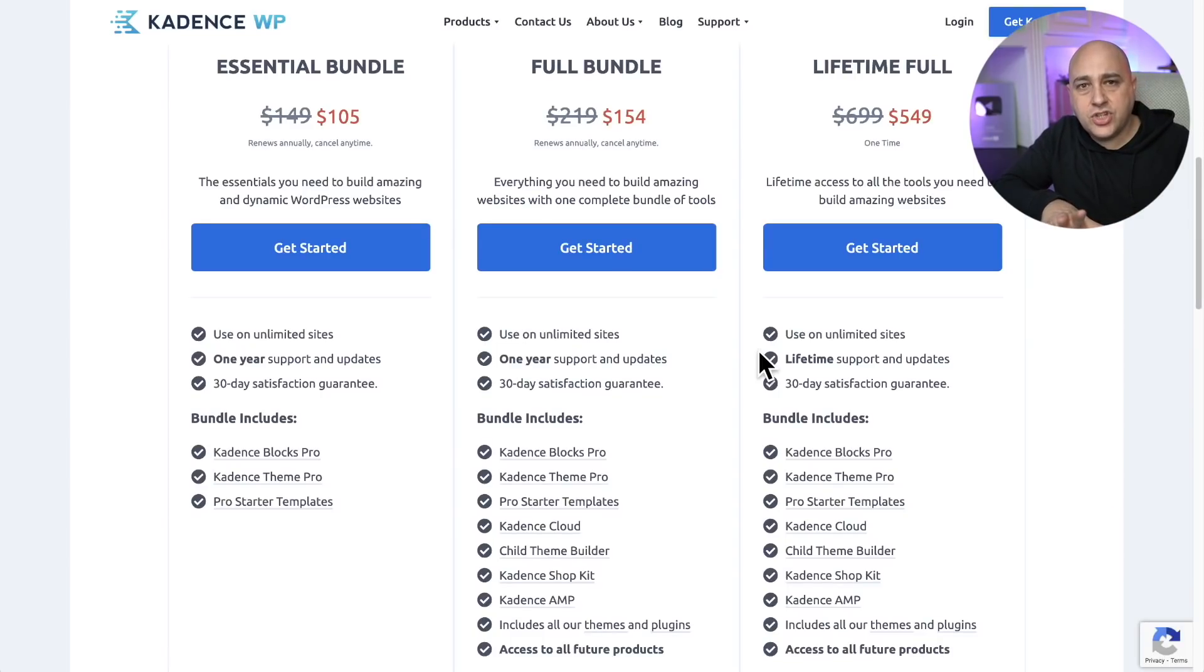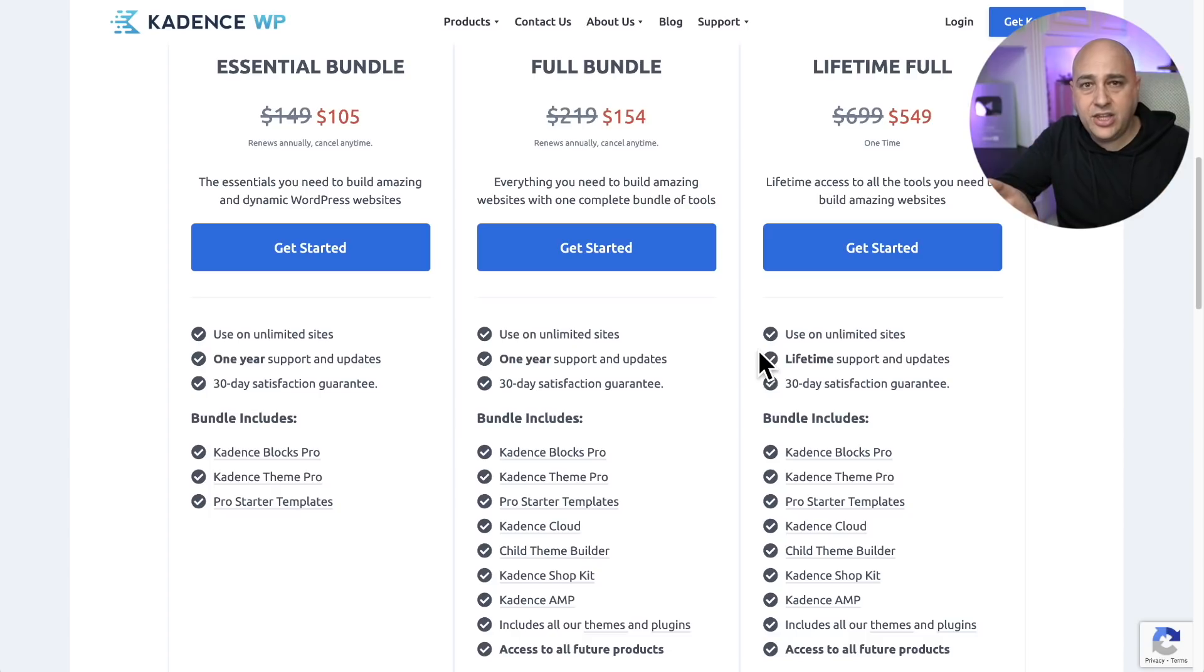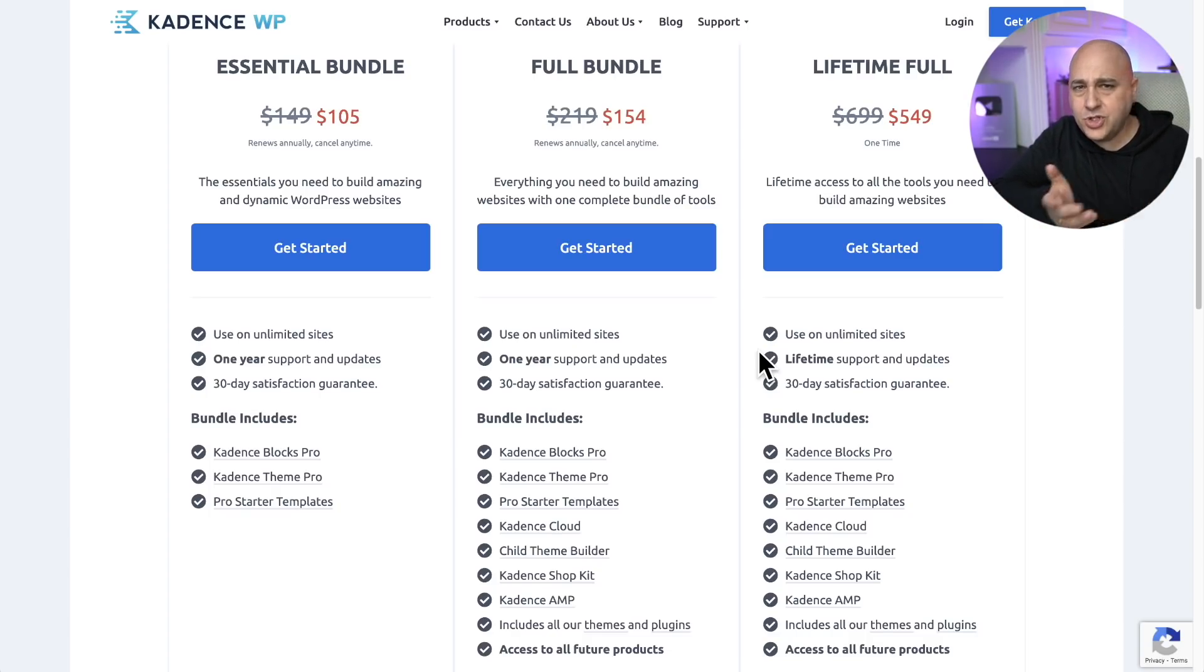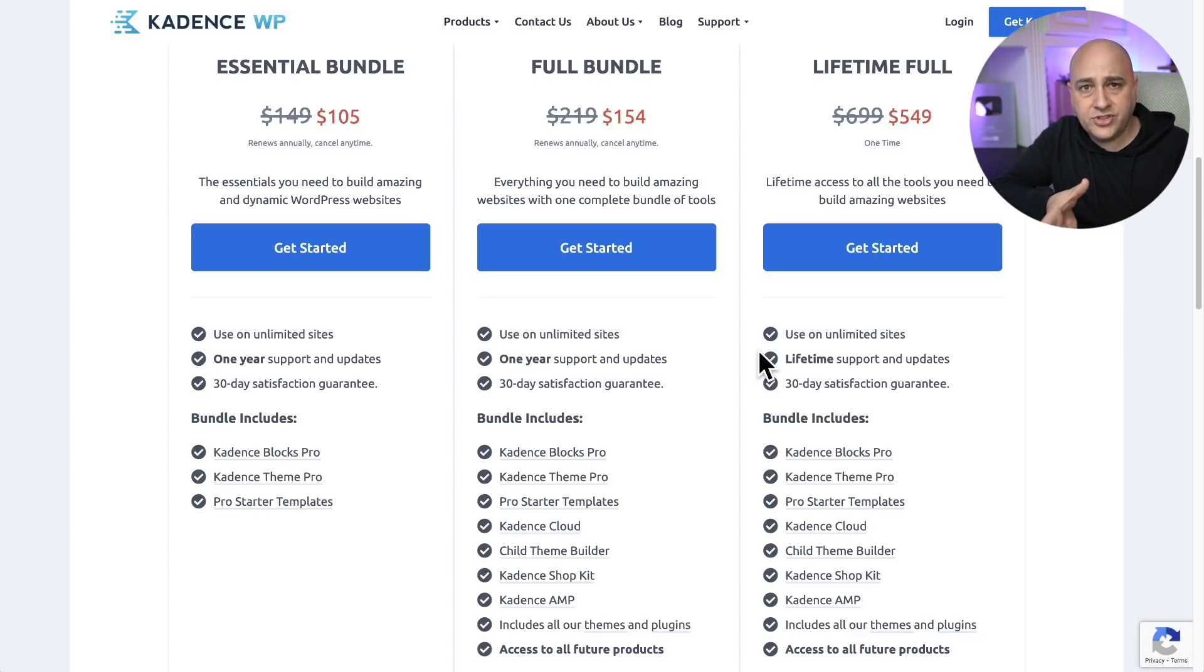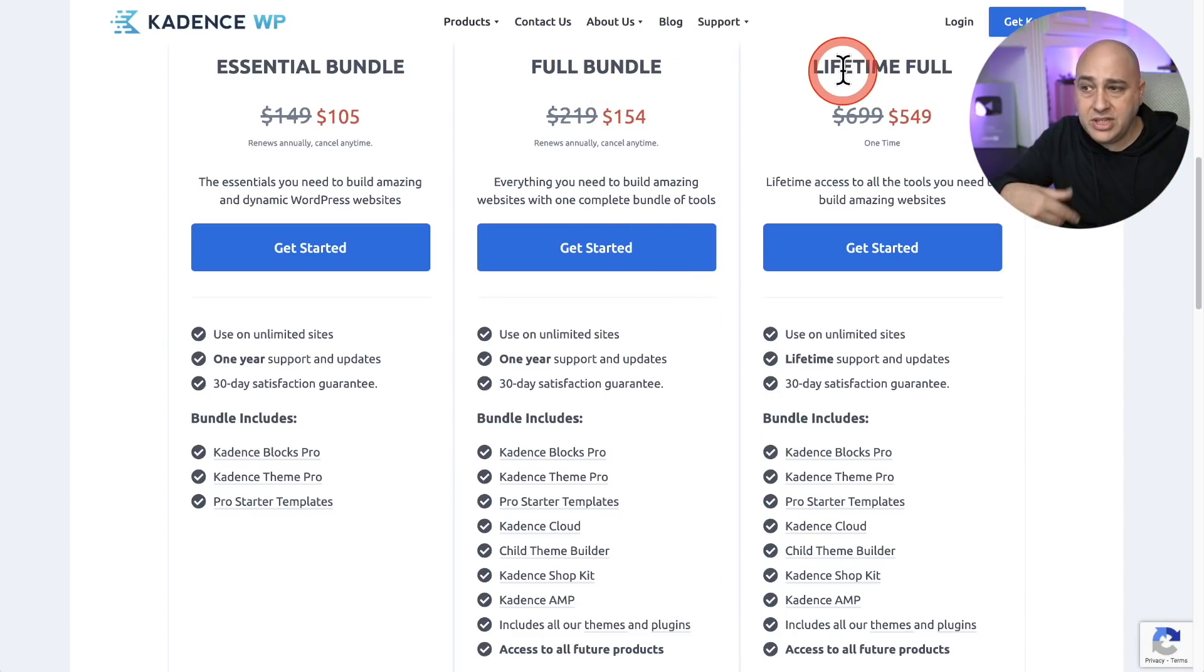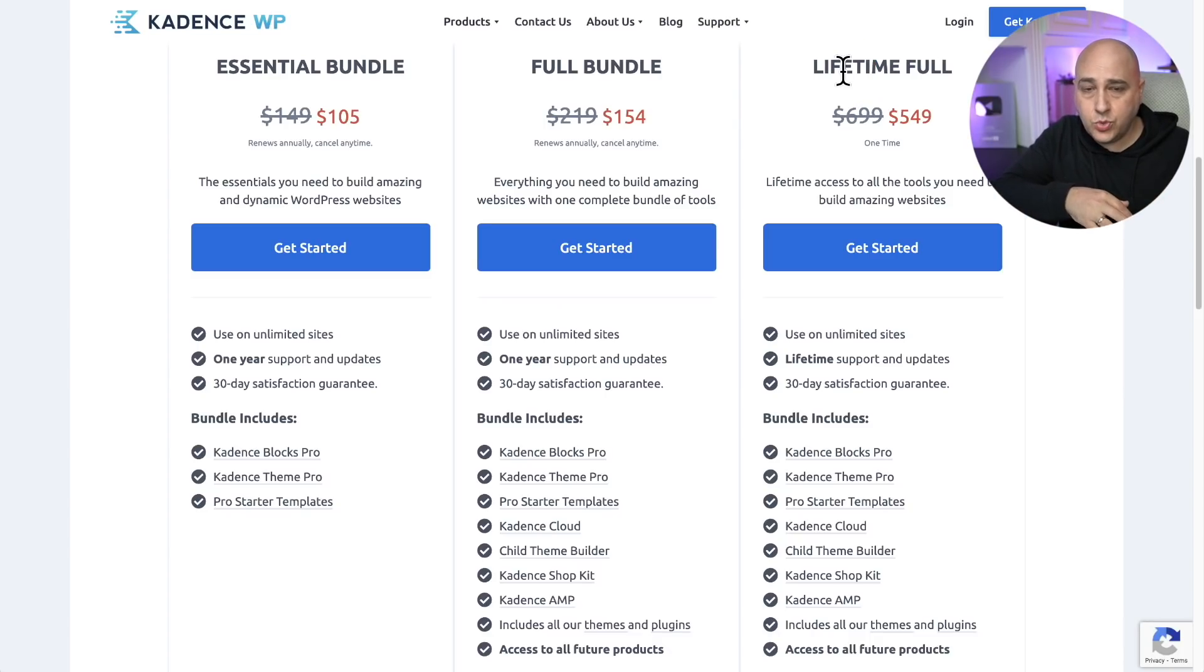Let me start with the great news. Cadence Conversions is going to be included in the bundle that you can get for Cadence. So you don't have to go and purchase this separately. Although I'm sure it will be available at some point for separate purchase, everyone that has the full bundle or the lifetime bundle is going to get access to this next week, early November.